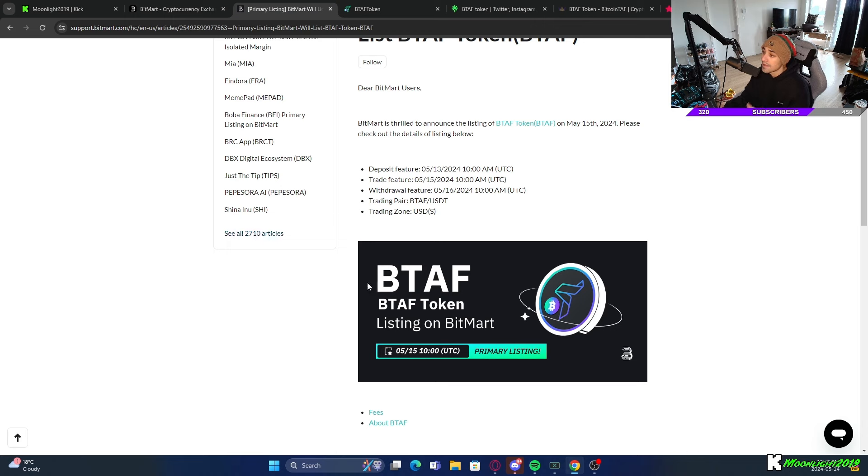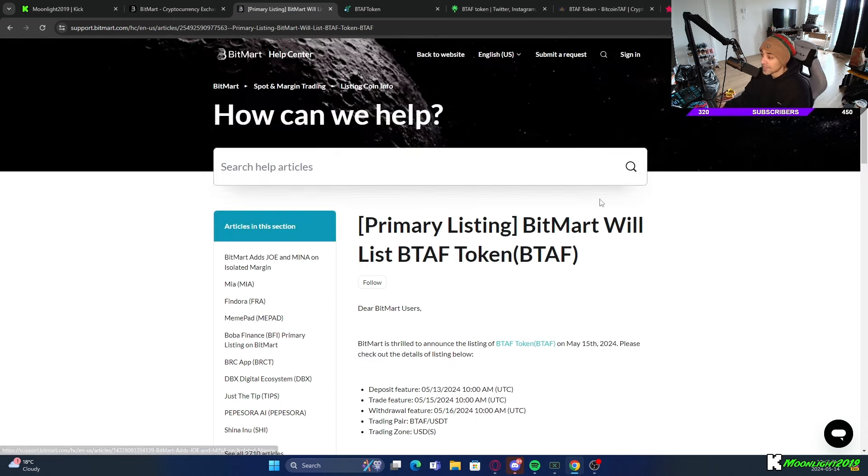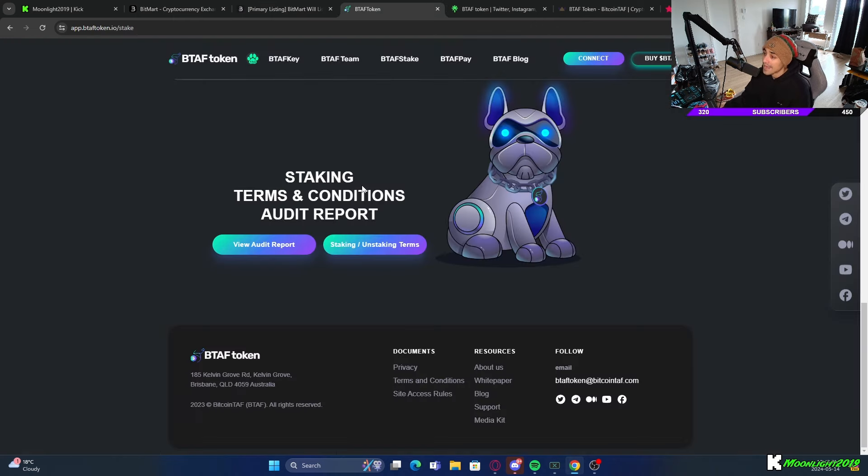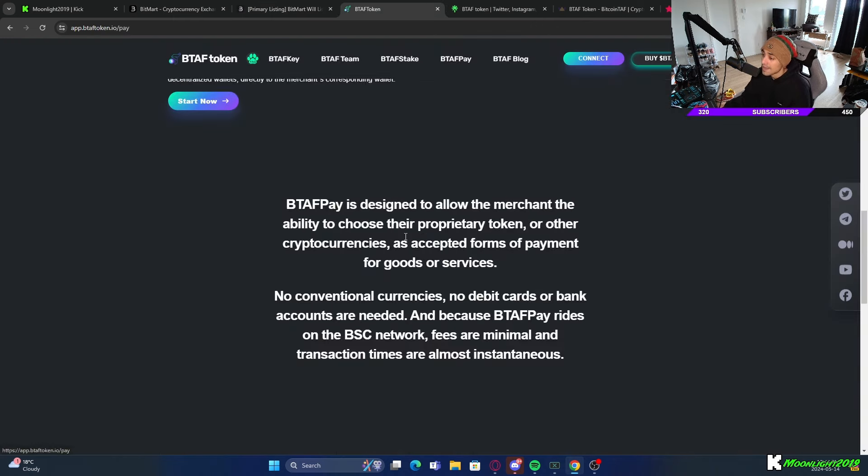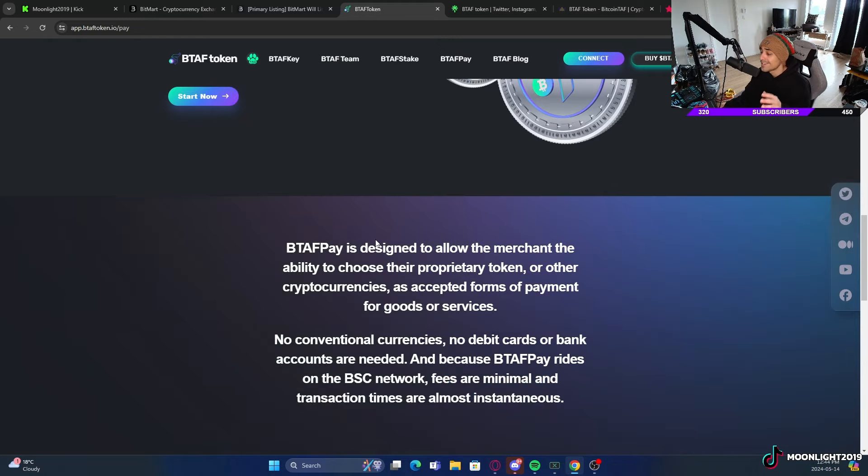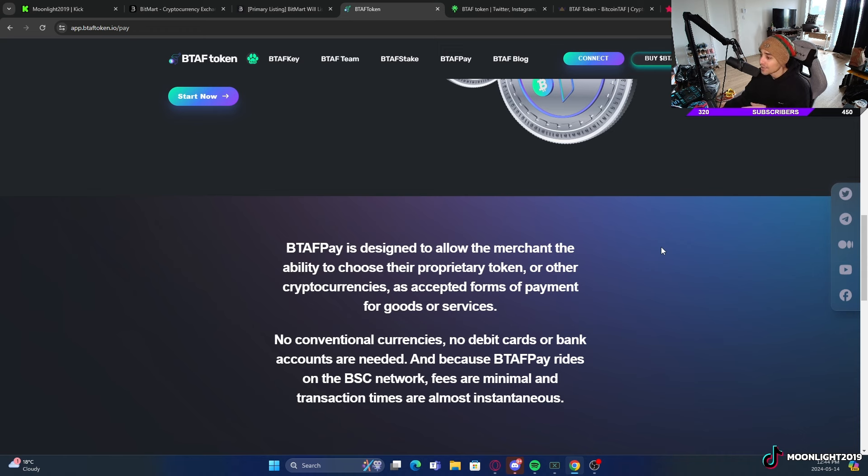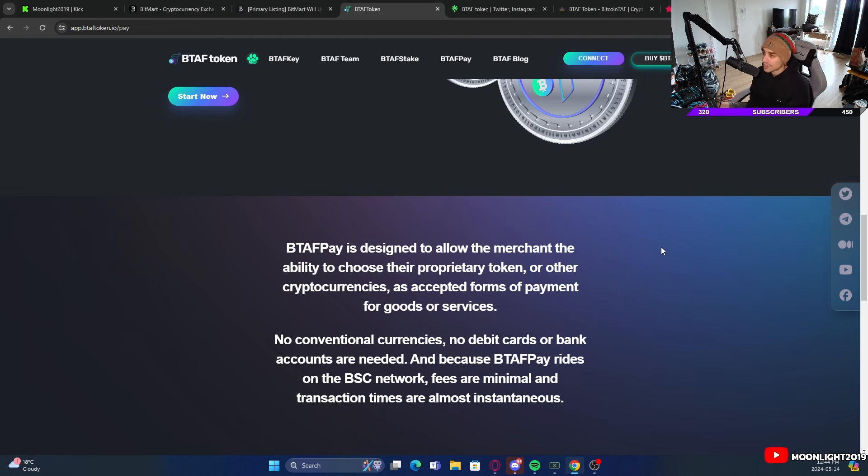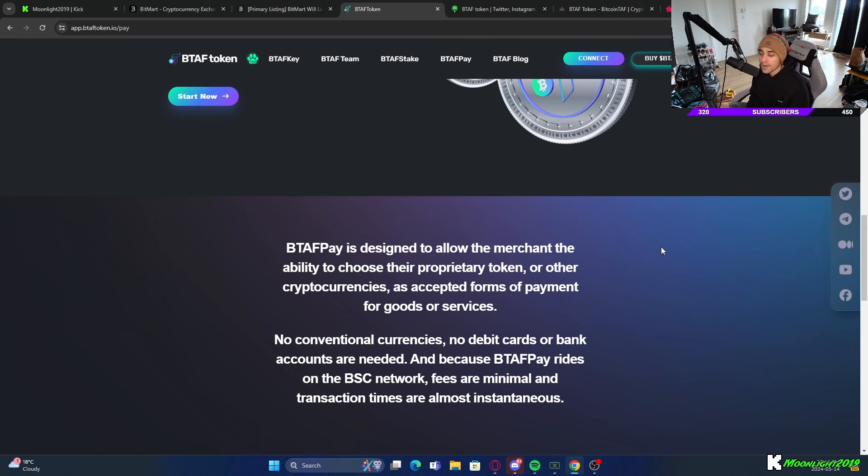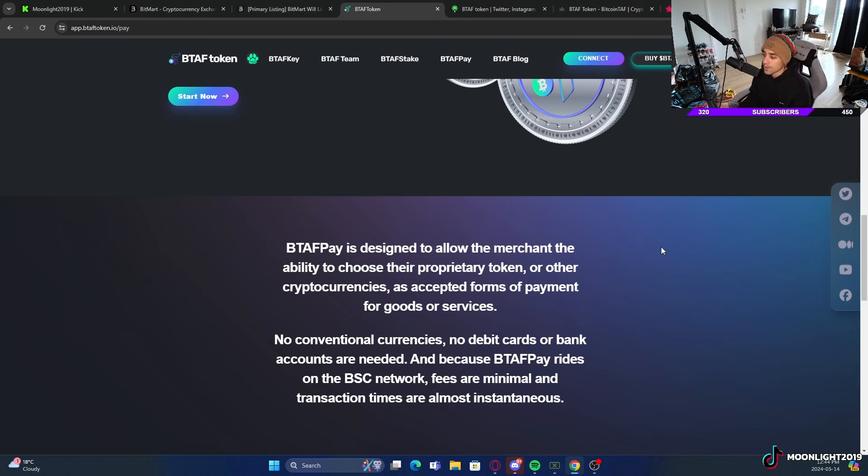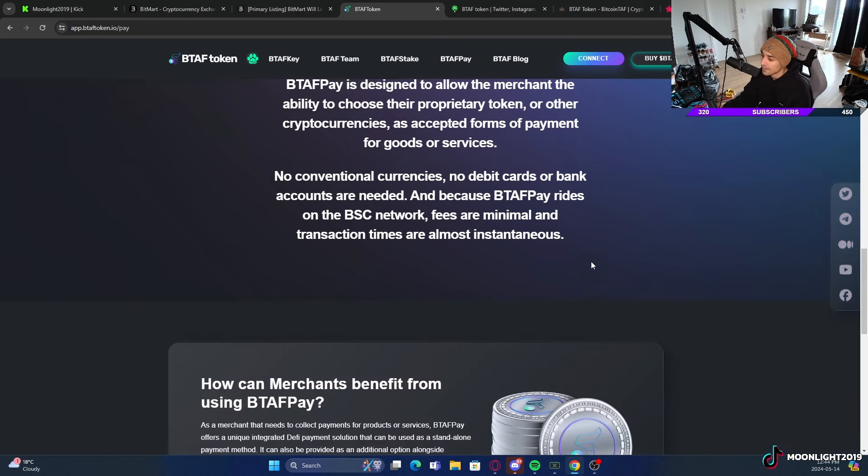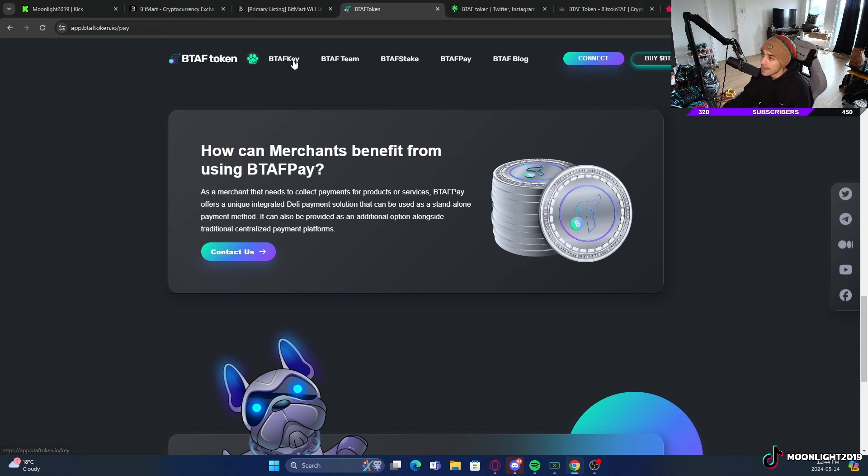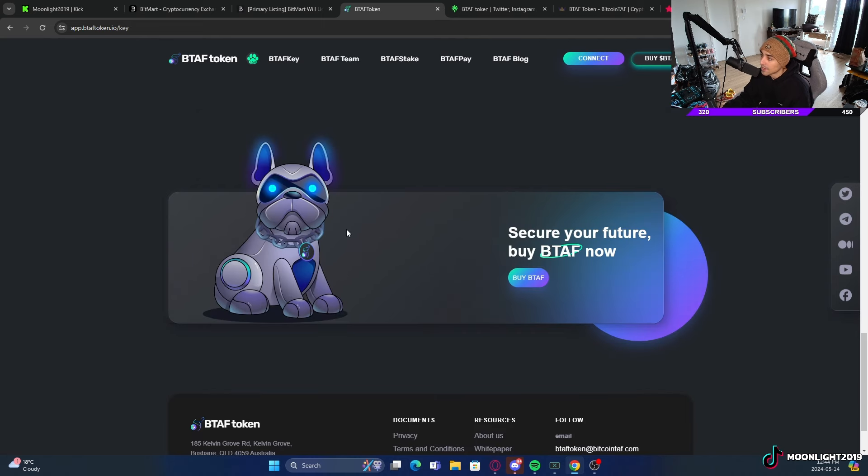As you can see here, you can even trade futures, copy trading, savings, staking. They have basically everything: NFTs, everything. They have their BTAF Pay as well. This is designed to allow the merchant the ability to choose a proprietary token or other cryptos as accepted forms of payments for goods and services. Some websites will actually only use crypto just to save on fees. This is actually very useful and provides a real use case, especially for merchants out there to use this as a payment gateway for their store, their products, their services.